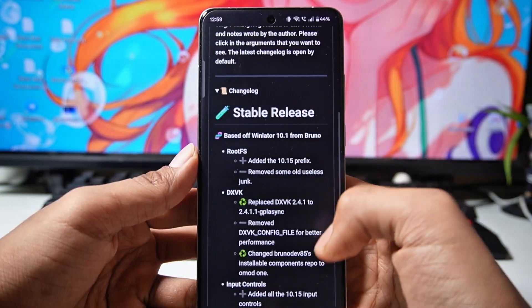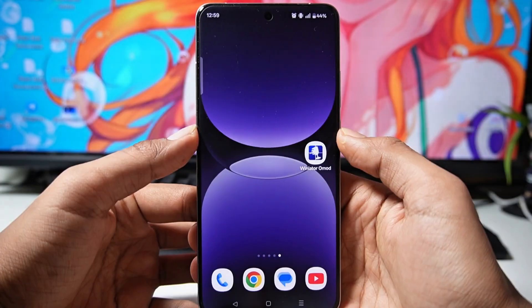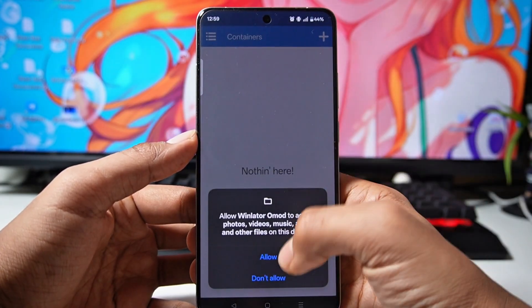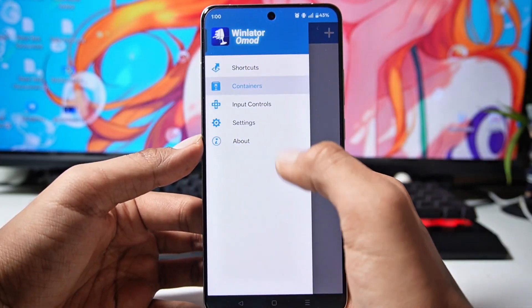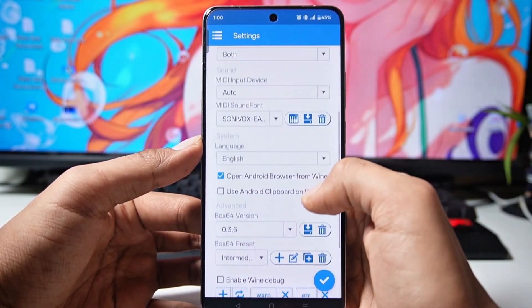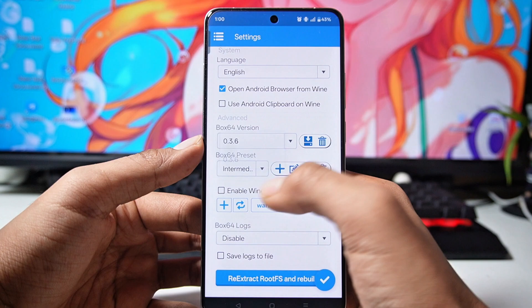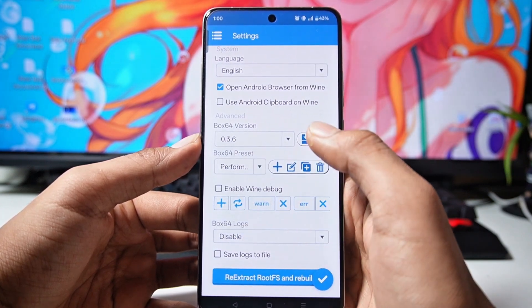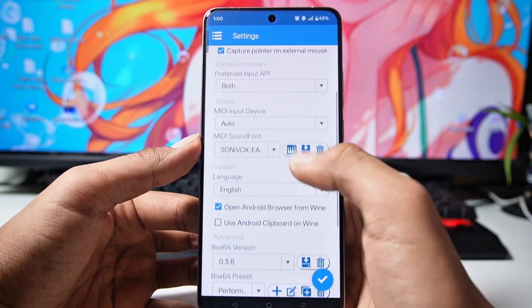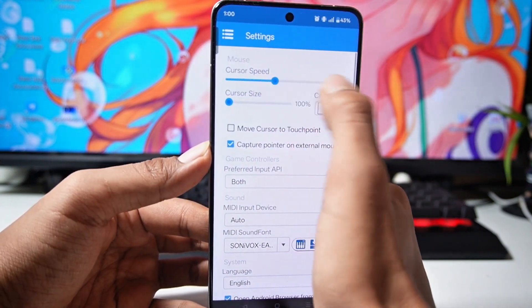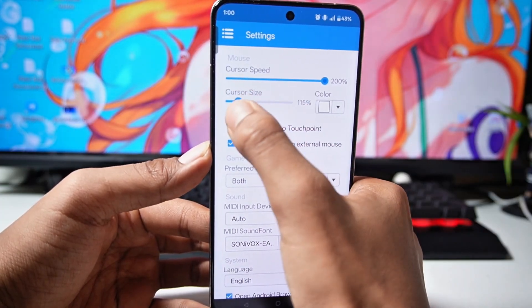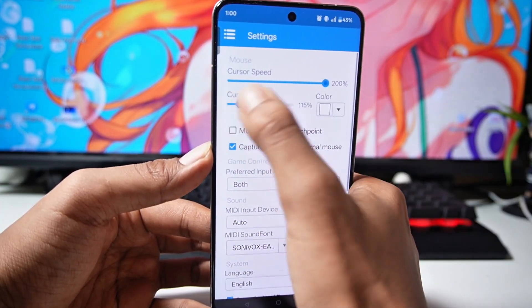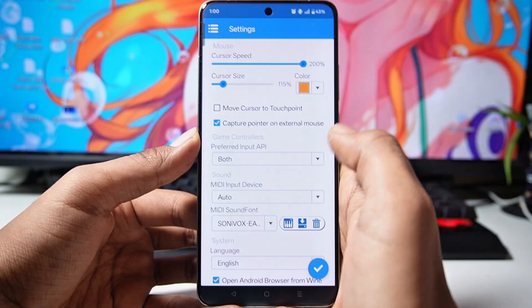Let's quickly set it up. First, open it and allow permissions, then wait. After that, go to settings by sliding. Here you will find Box64 0.3.6, and you have to set the preset to always performance mode. After that, make the cursor full size. You can also customize the cursor — change its color and increase its size. After that, just right-click here.